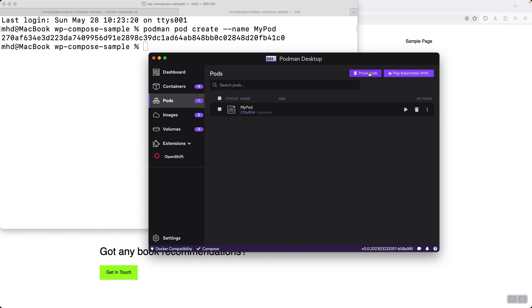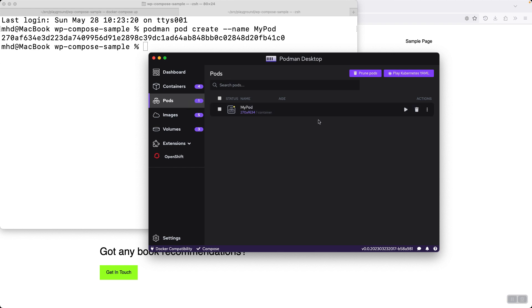So my pod is now visible here. My pod. I can also create it here. Seems like I cannot create a pod here. I can only see them here.